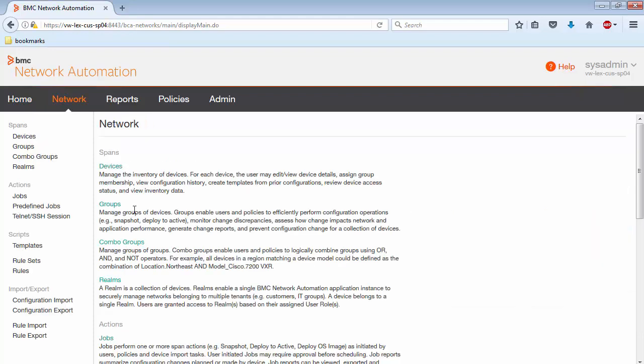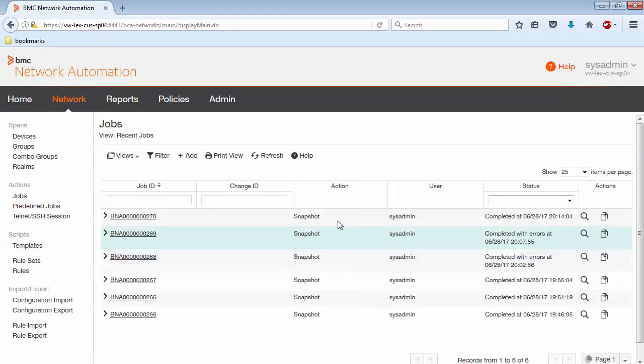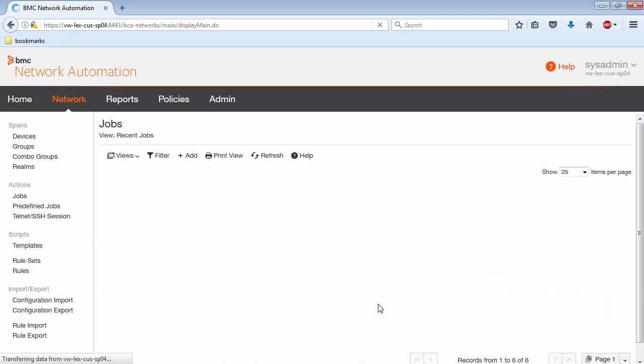As you can see, I have created some jobs where I've taken some snapshots with the device and I've induced errors so you can see how this works.